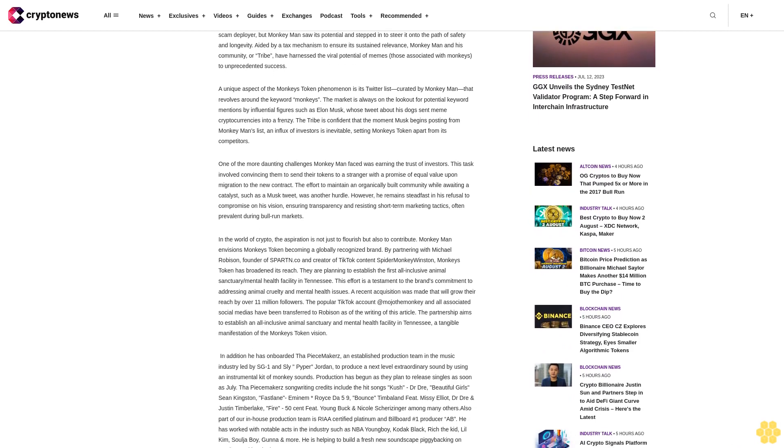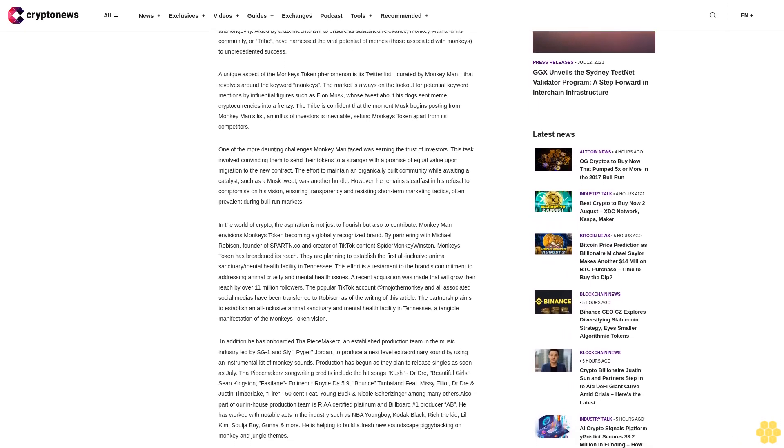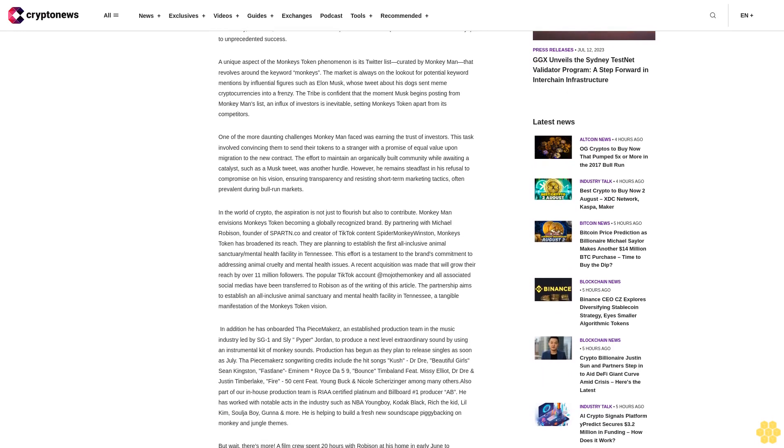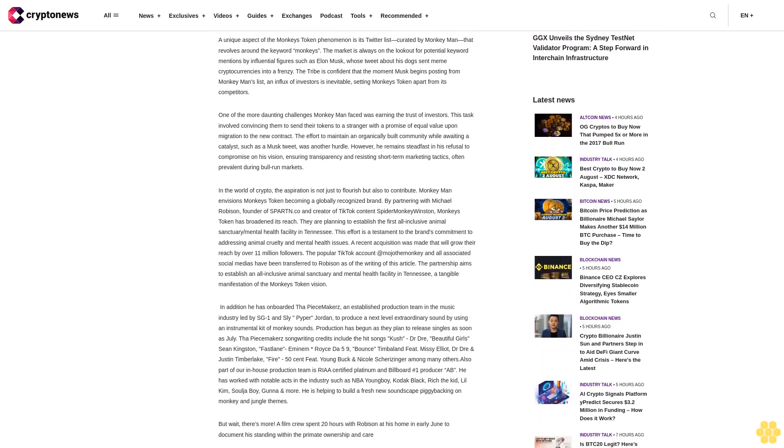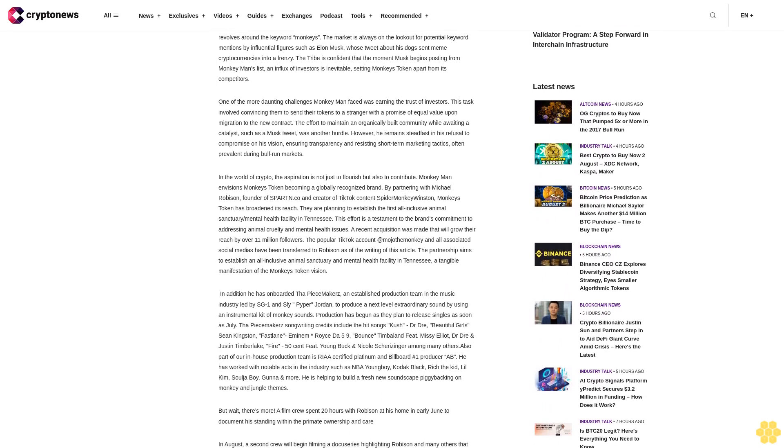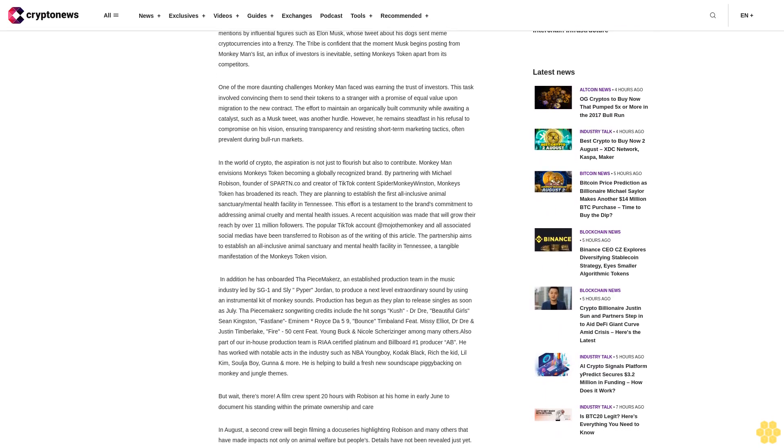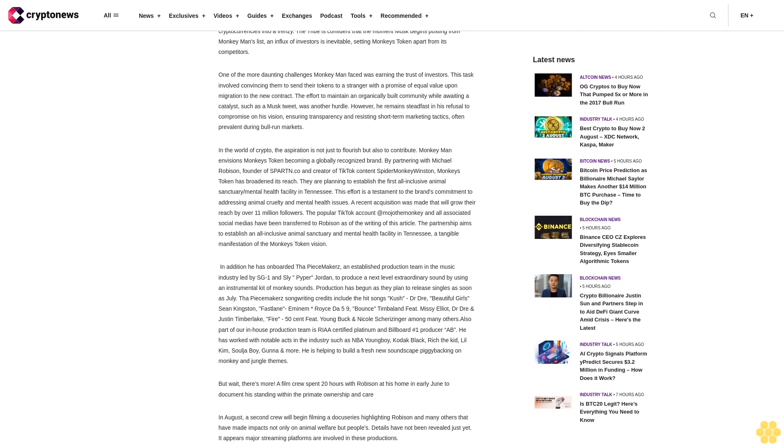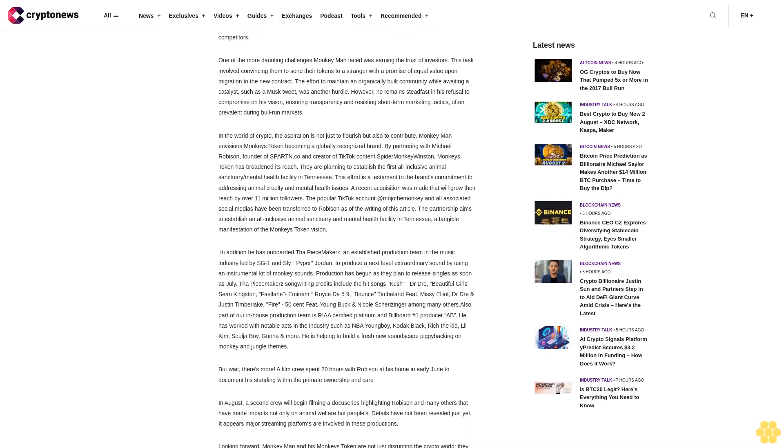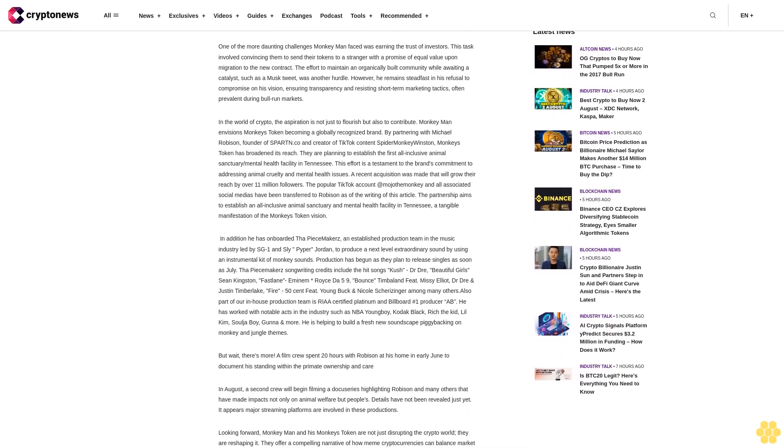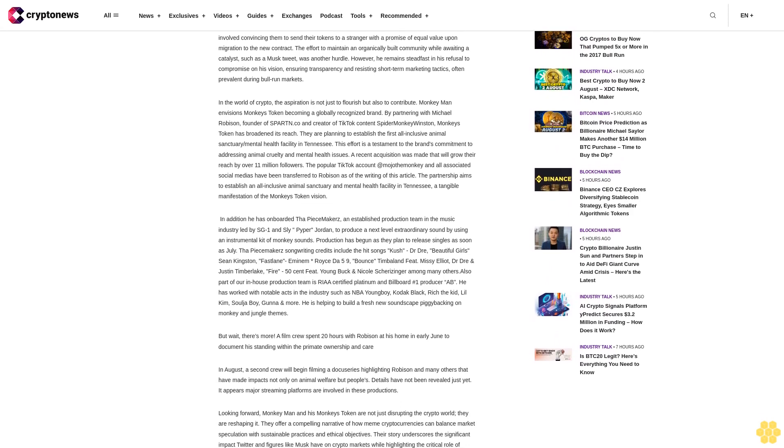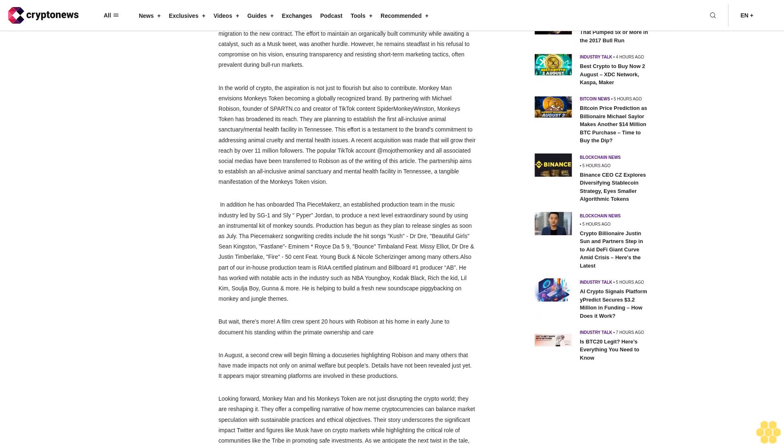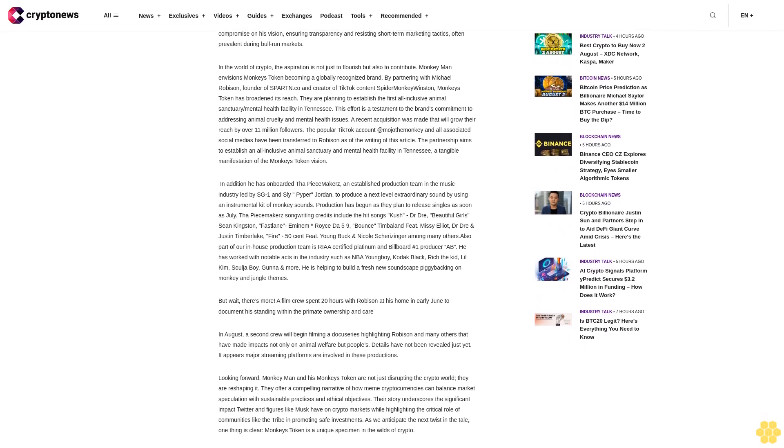Those associated with monkeys to unprecedented success. A unique aspect of the Monkey's Token phenomenon is its Twitter list curated by Monkey Man that revolves around the keyword monkeys. The market is always on the lookout for potential keyword mentions by influential figures such as Elon Musk, whose tweet about his dog sent meme cryptocurrencies into a frenzy. The tribe is confident that the moment Musk begins posting from Monkey Man's list, an influx of investors is inevitable, setting Monkey's Token apart from its competitors.